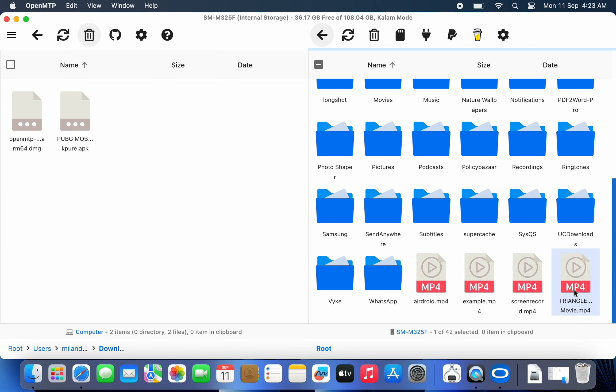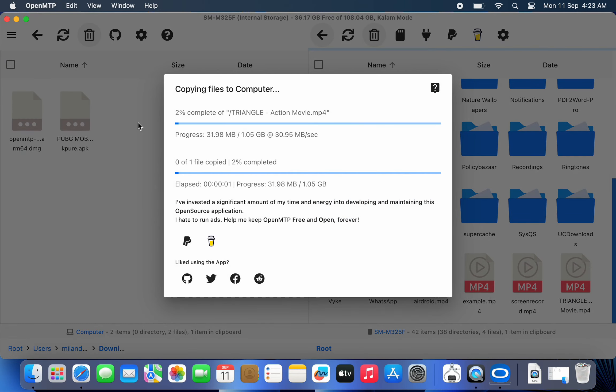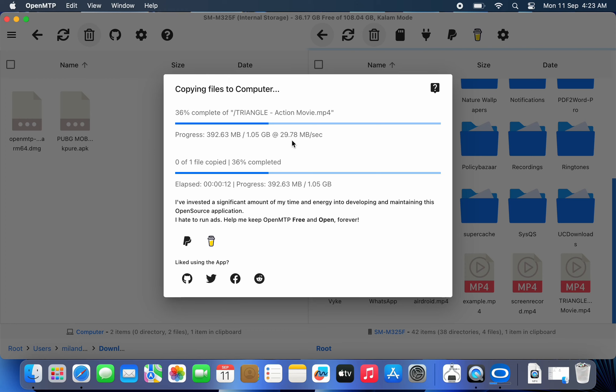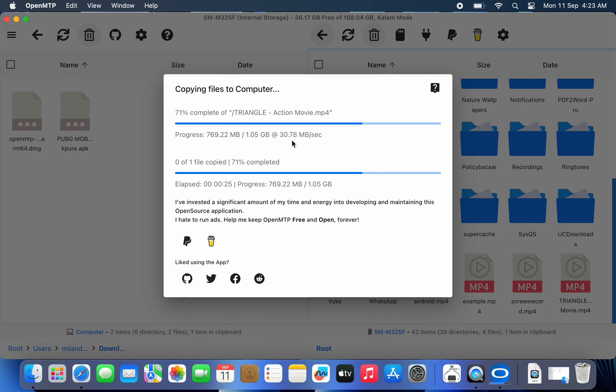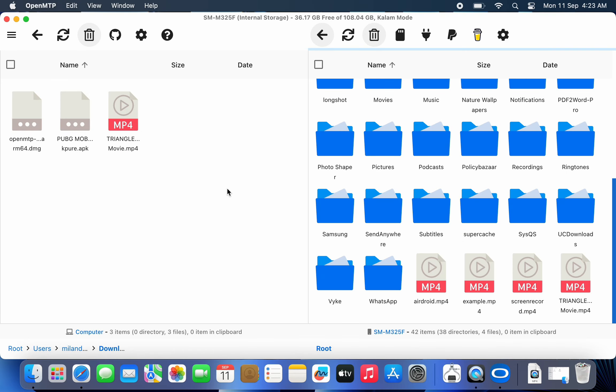Let's transfer this 1 GB video file from my Android to Mac. Here it's showing the file transfer speed. You can see it's around 30 Mbps. It took less than 40 seconds to transfer a 1 GB file.